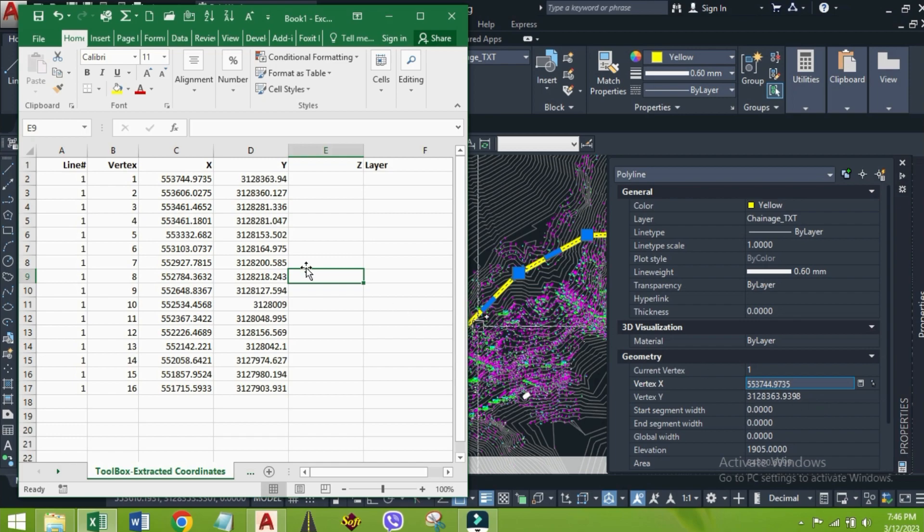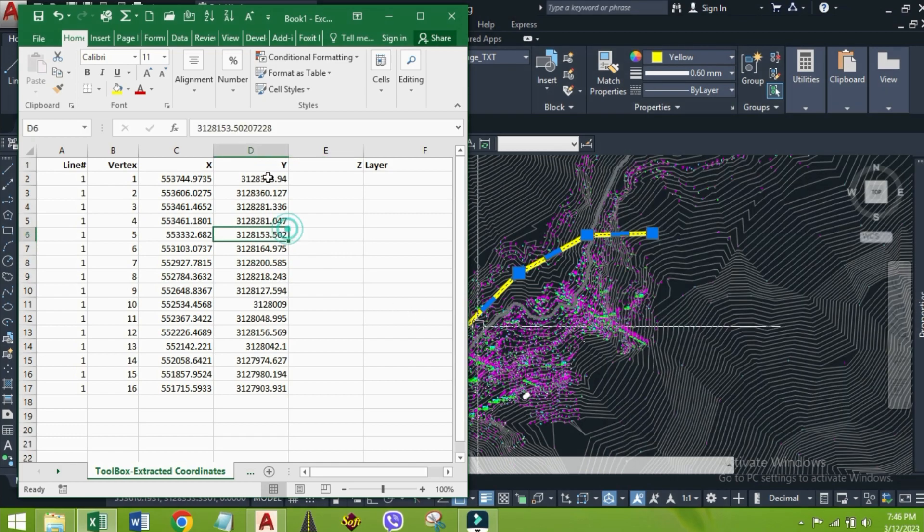In this way, we can extract our alignment coordinates with the help of CAD tools.